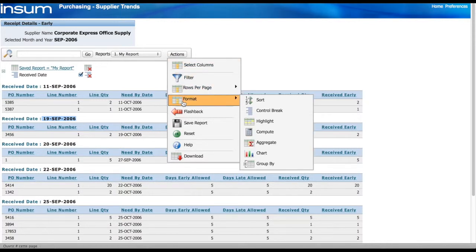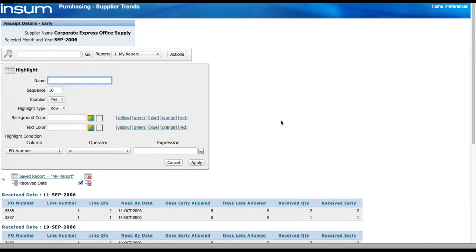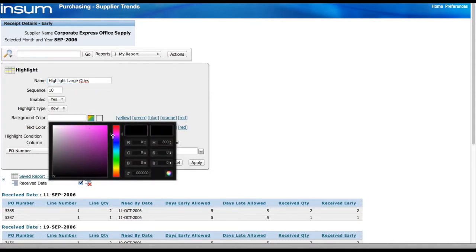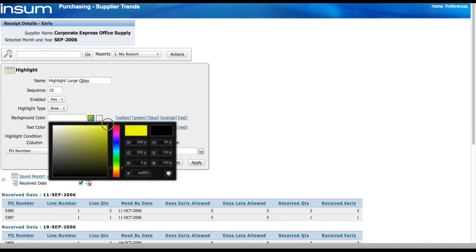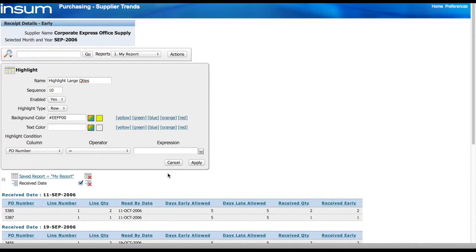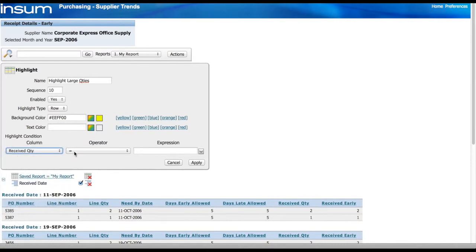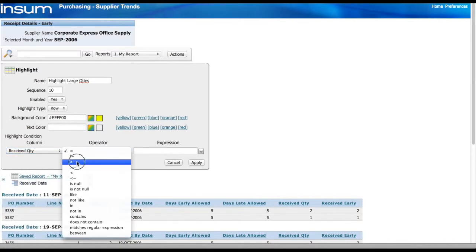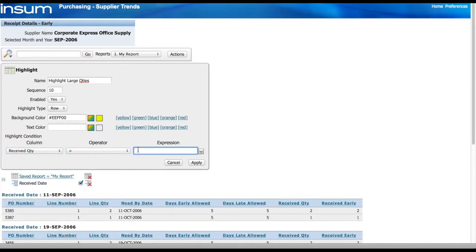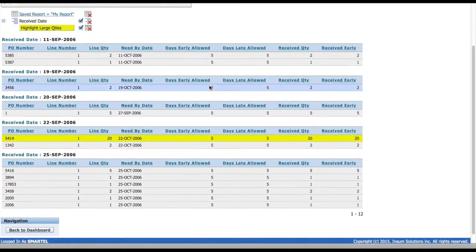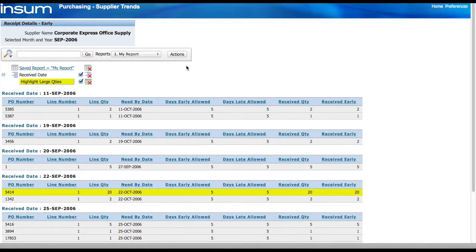I can also do highlights just to see if I have received any large quantity that might have impacted my report. So quickly here from a user point of view, I can select to create this highlight for the large quantity. Select a color. In this case, I'm going to highlight in yellow. Select the condition for which the highlight will be triggered. In this case, I'm using the receiving quantity. If it's a quantity greater than 10, I want to highlight that row. And there it is. Once again, this is all part of the interactive report. And there's not really anything the IT department needs to do in order to present that to the user.